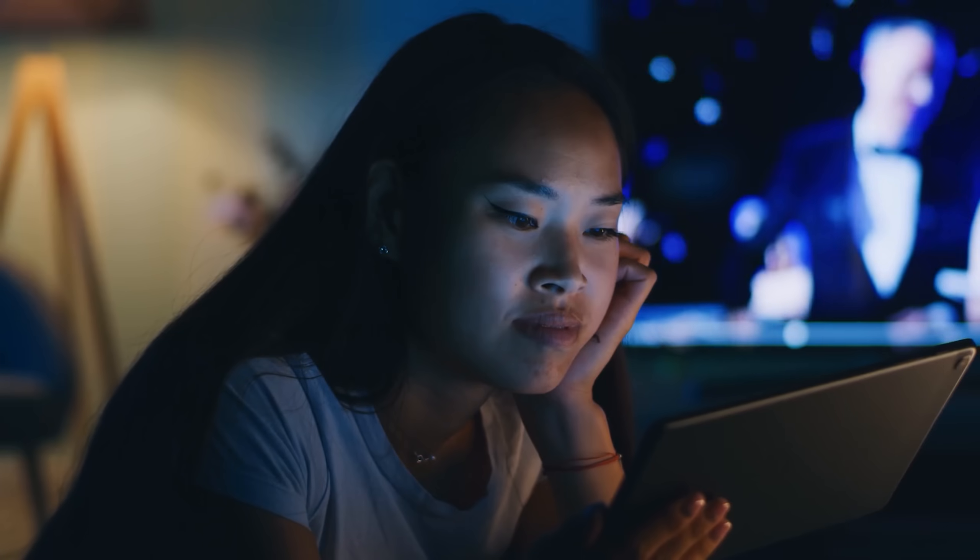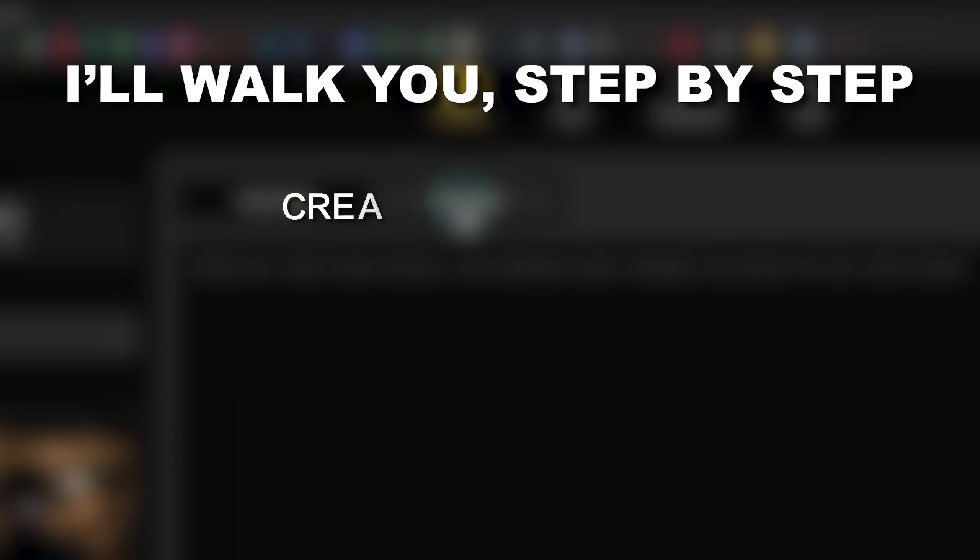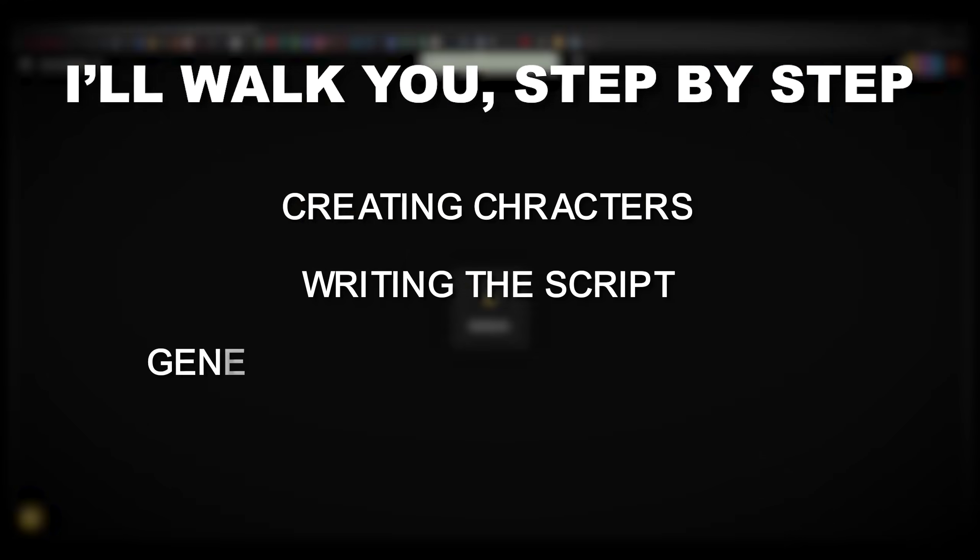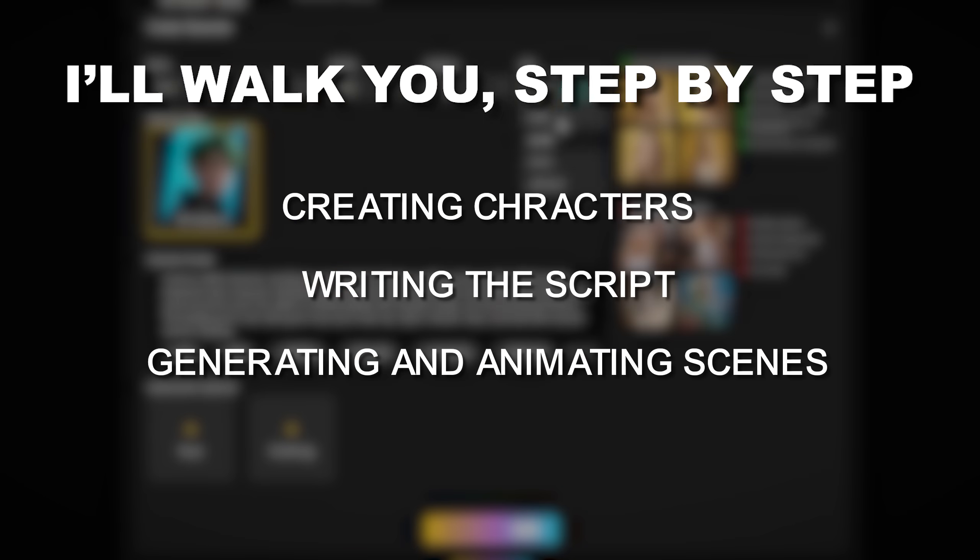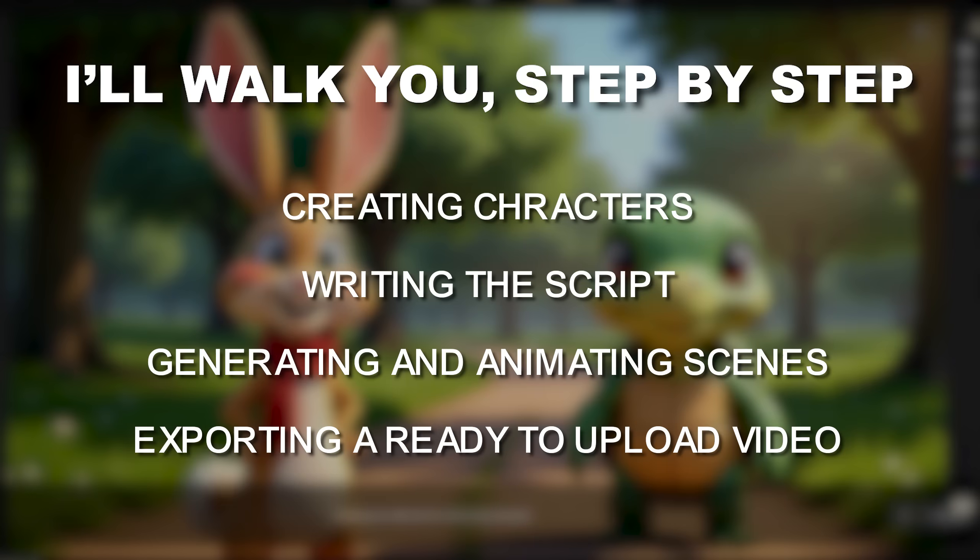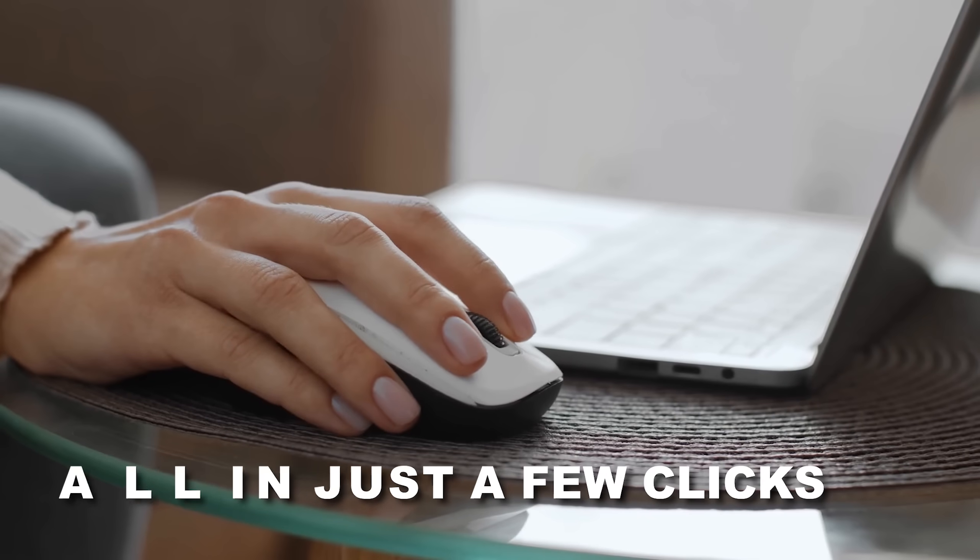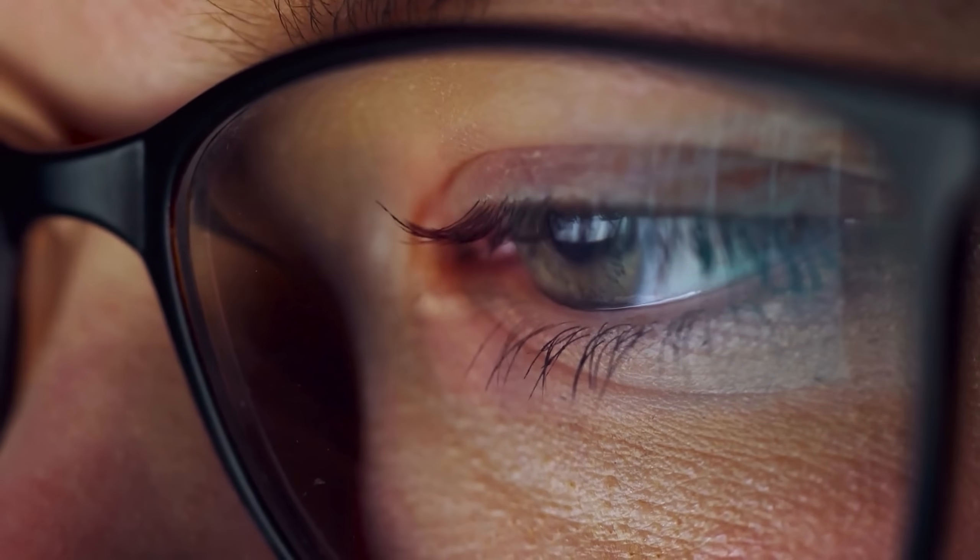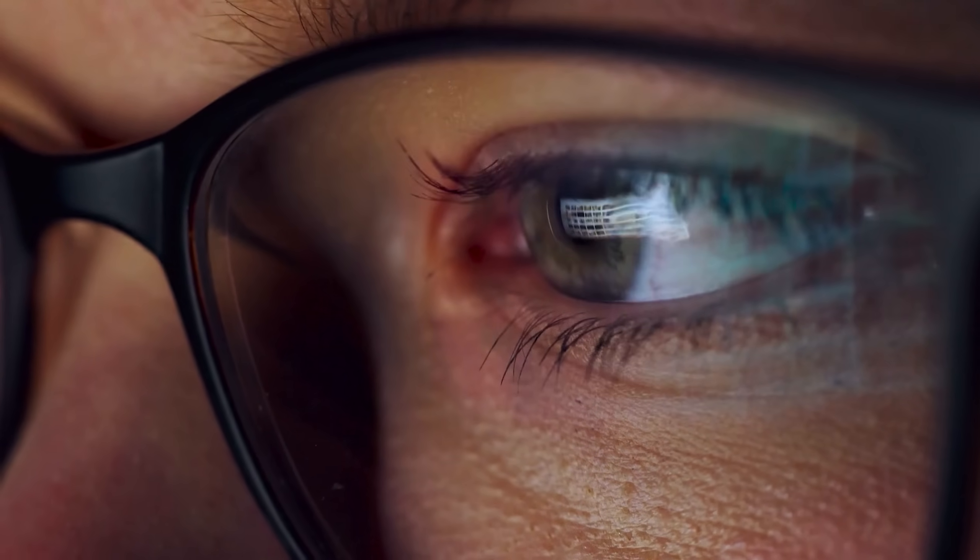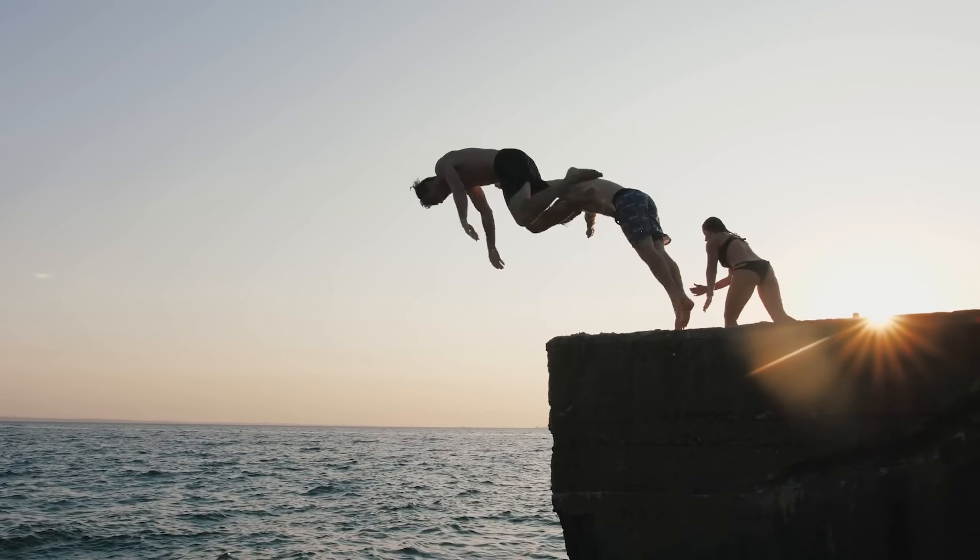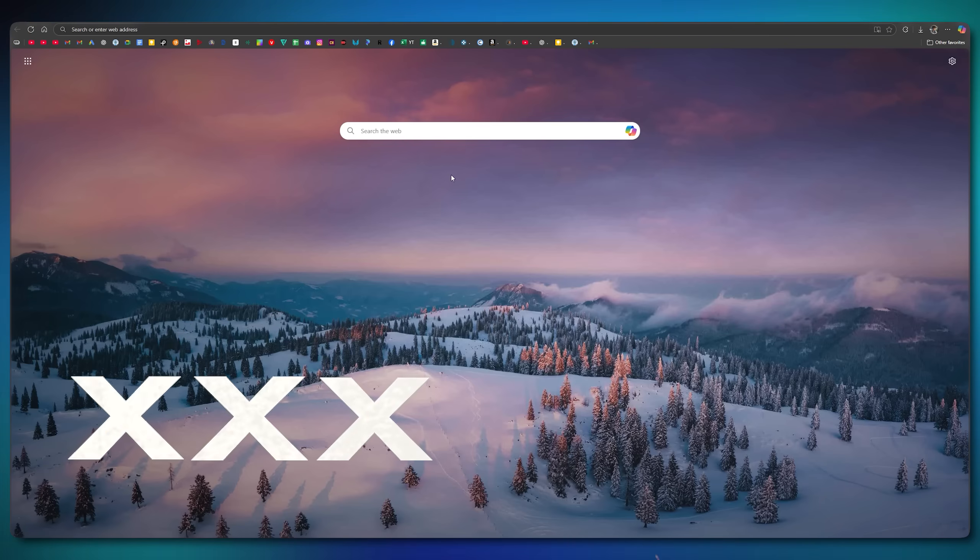In this video, I'll walk you step by step, creating characters, writing the script, generating and animating scenes, and exporting a ready-to-upload video. All in just a few clicks. So if you're ready to create pro-level animations without the hassle, stick around. And without further ado, let's dive in.